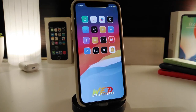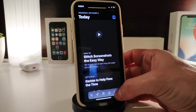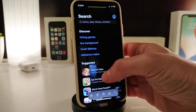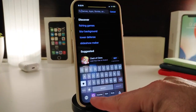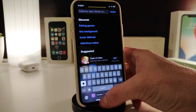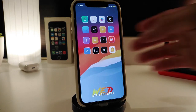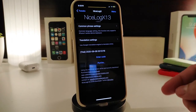The next tweak is called NiceLock X. This is for your keyboard — it provides shortcuts and even translation. For example, going into the App Store and tapping on search to bring up the keyboard, you can see it provides some of the things you've already searched and used, making shortcuts to simplify your workflow.